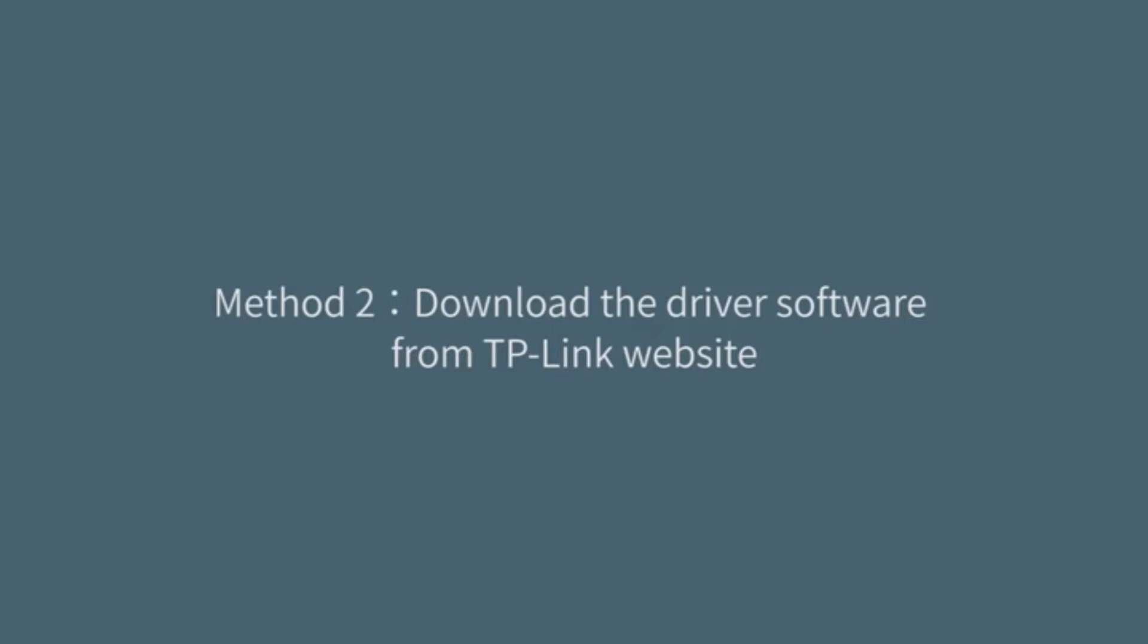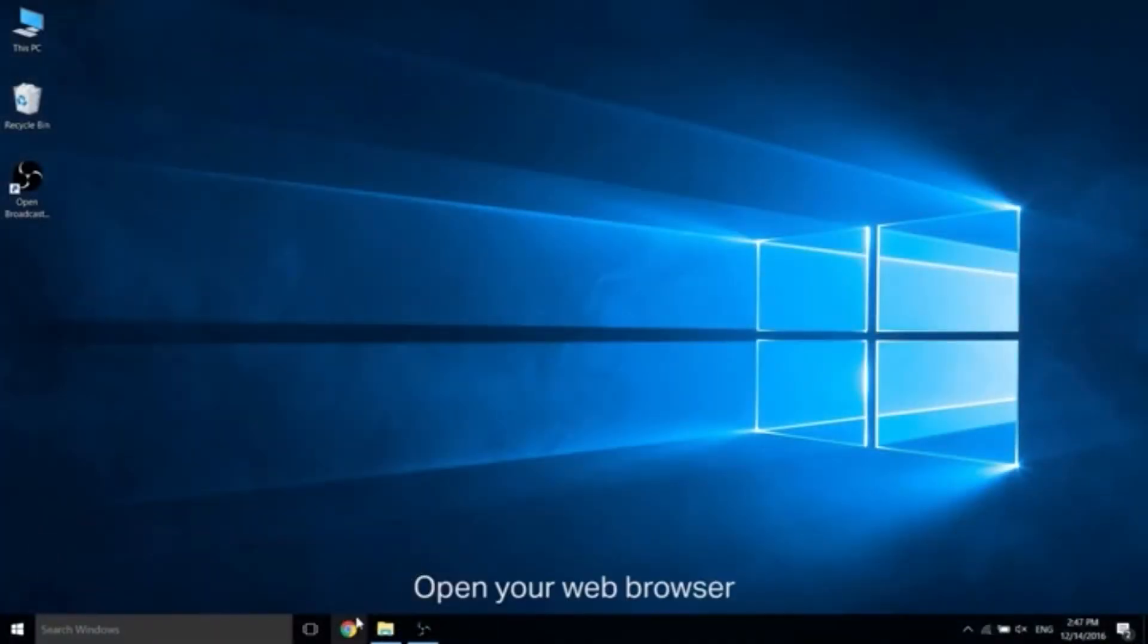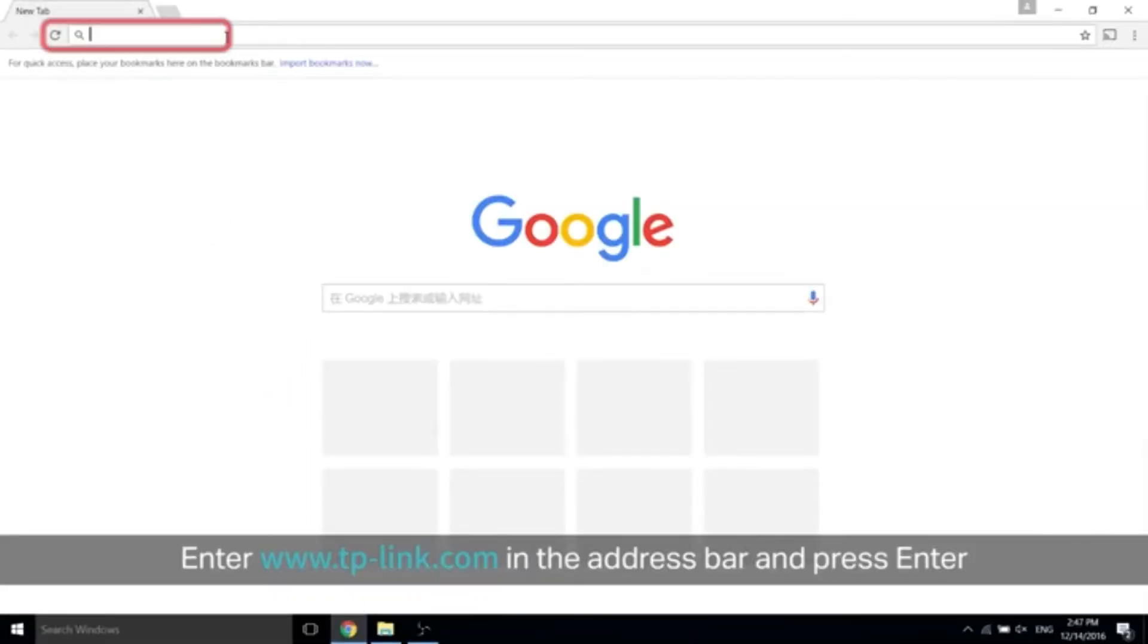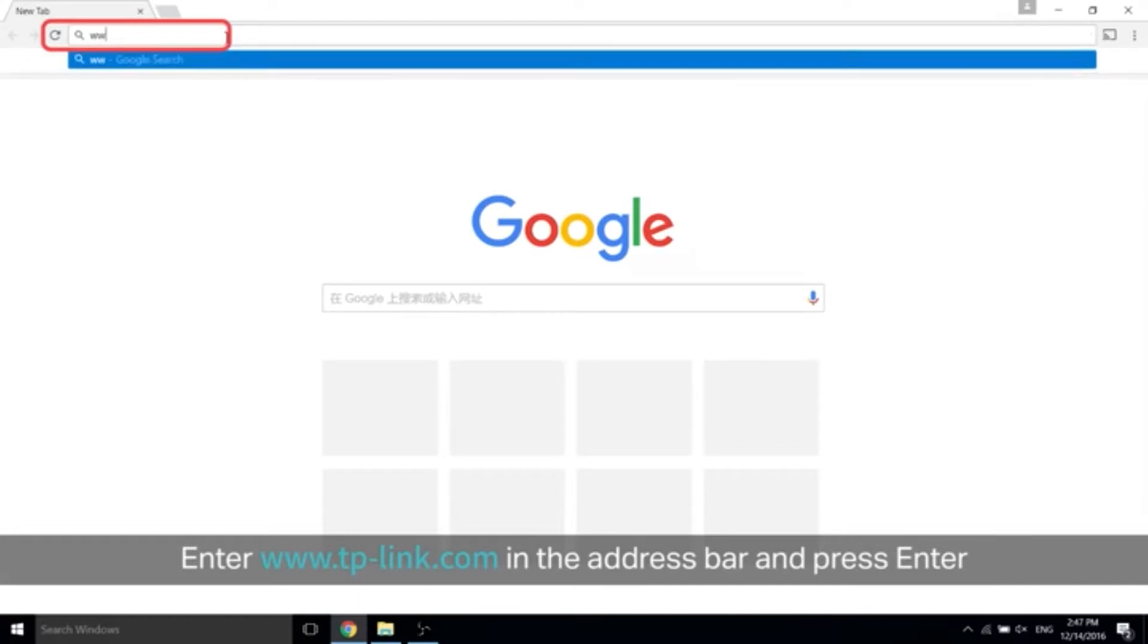Now the second method, if you want to download the driver software from our TP-Link website, goes like this: Open your web browser and please type in www.tp-link.com in the address bar and press enter.